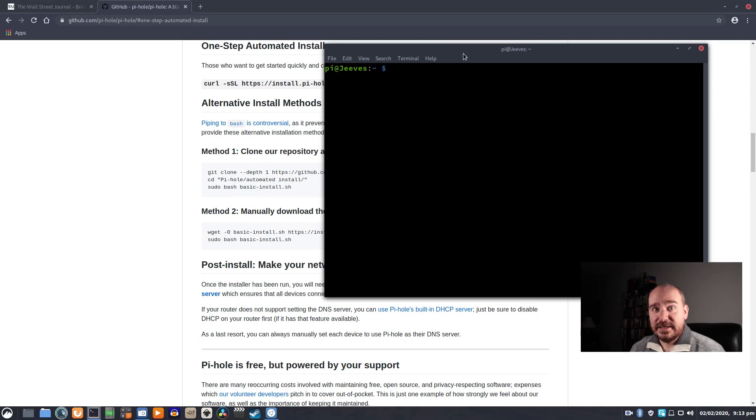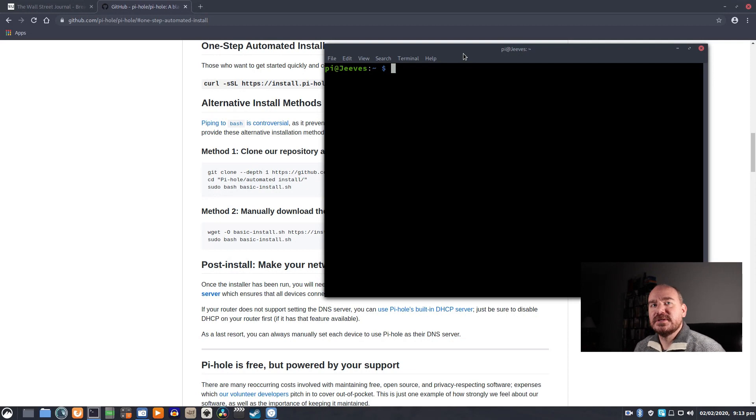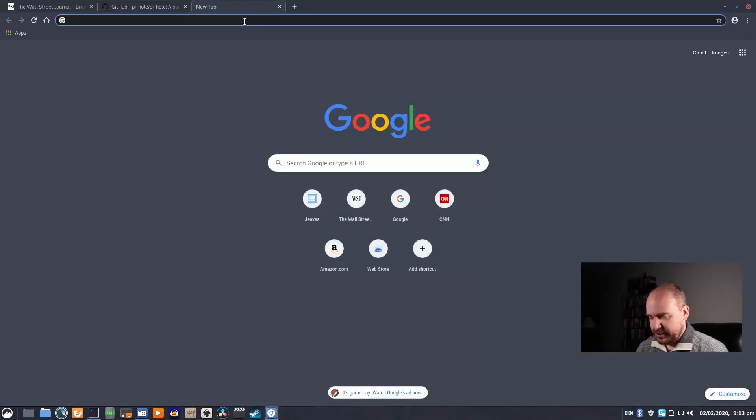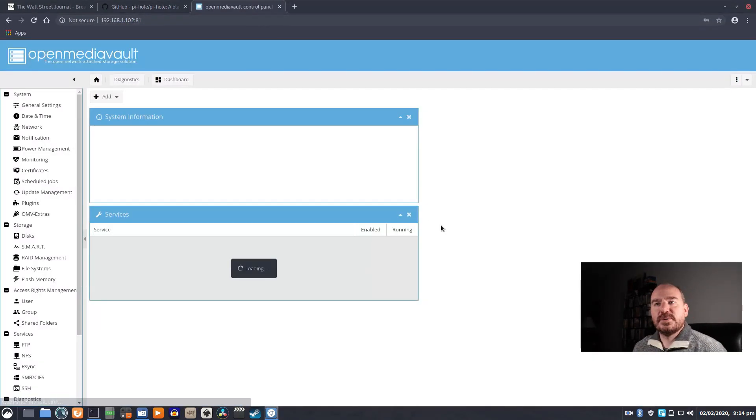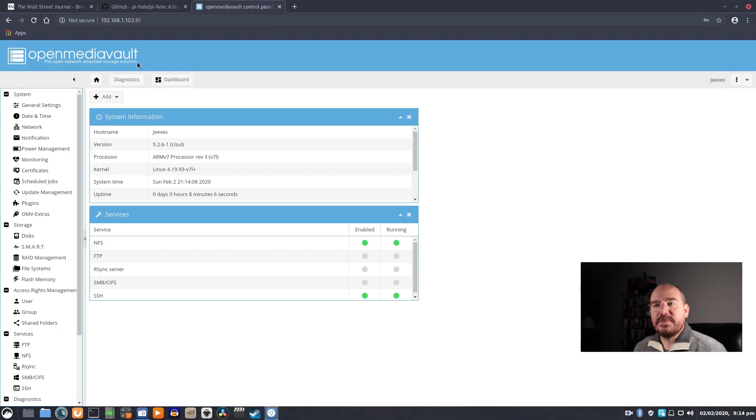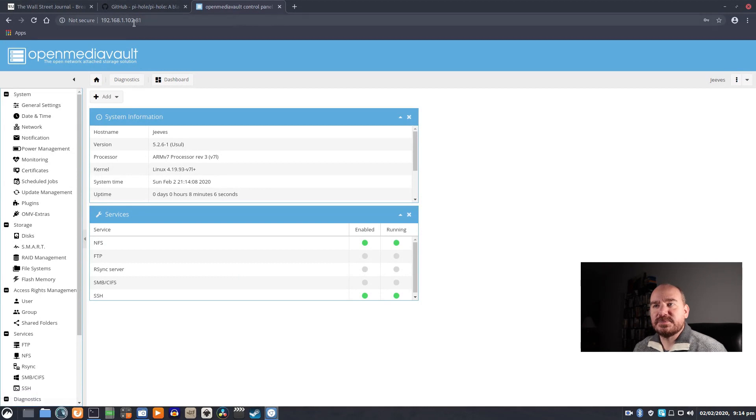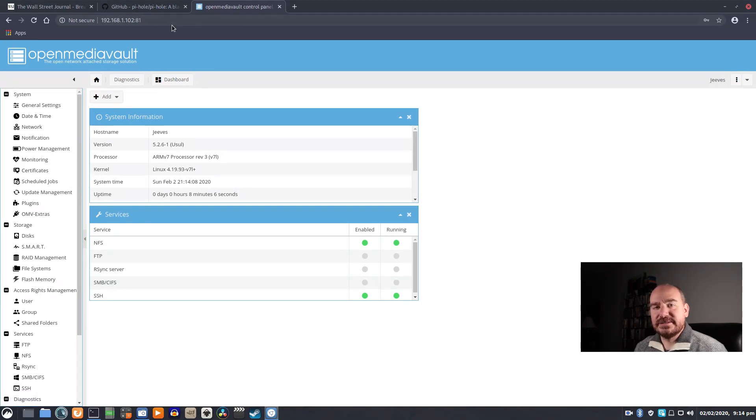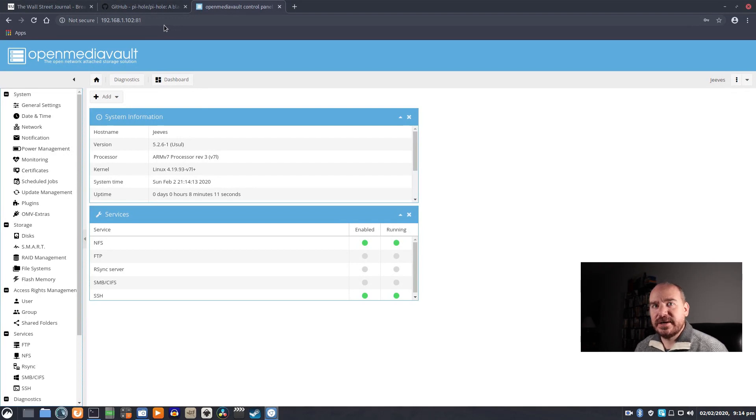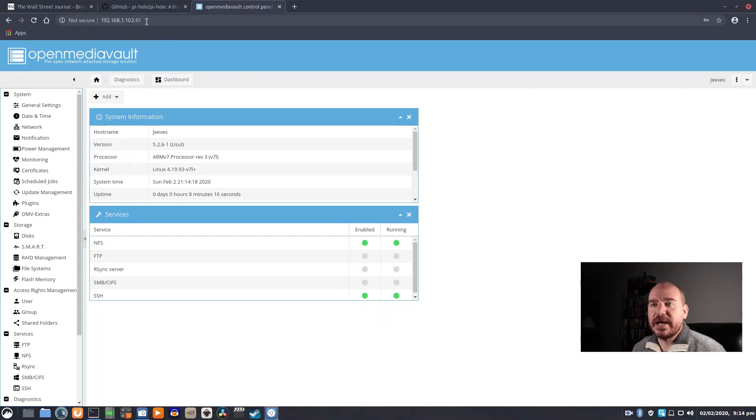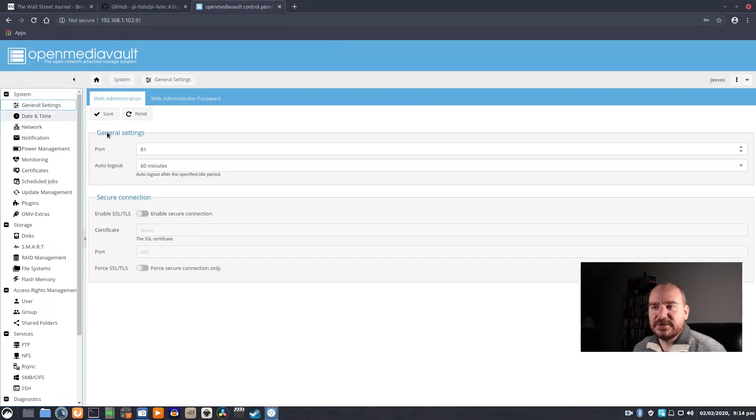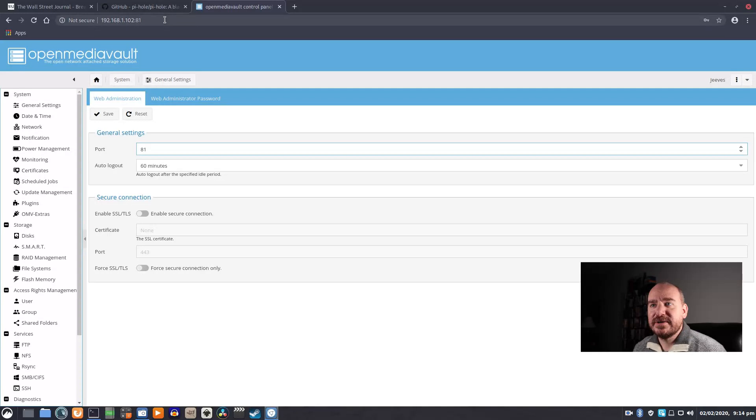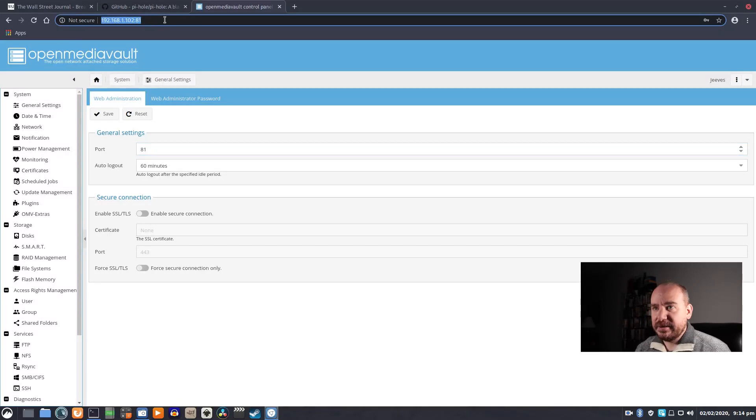So one thing that I did have to do was change OpenMediaVault. I'll show you exactly what I did. So by default, OpenMediaVault uses port 80, but that's not going to be available once we get this thing installed. So I had to move it to port 81, which I did just right here in General Settings, change the port to 81, and save.